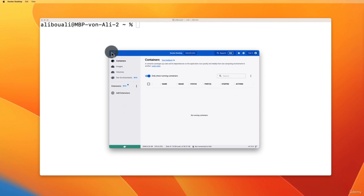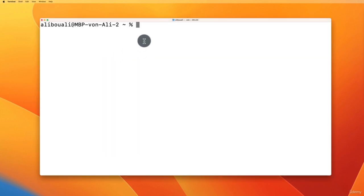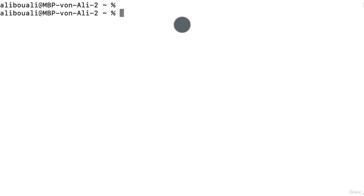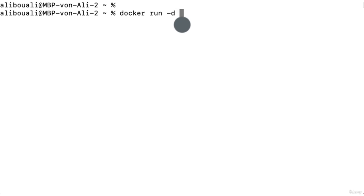Now let's move on and install the Docker image for PostgreSQL. The command we need to run is: docker run, then -d to say we want it running in detached mode, so we don't want to wait for it.